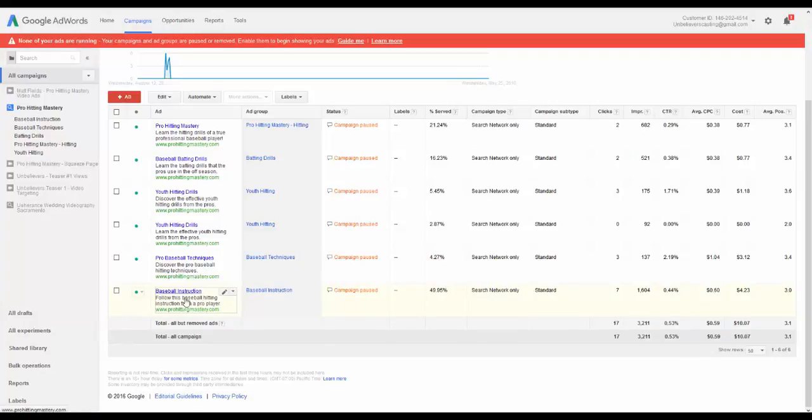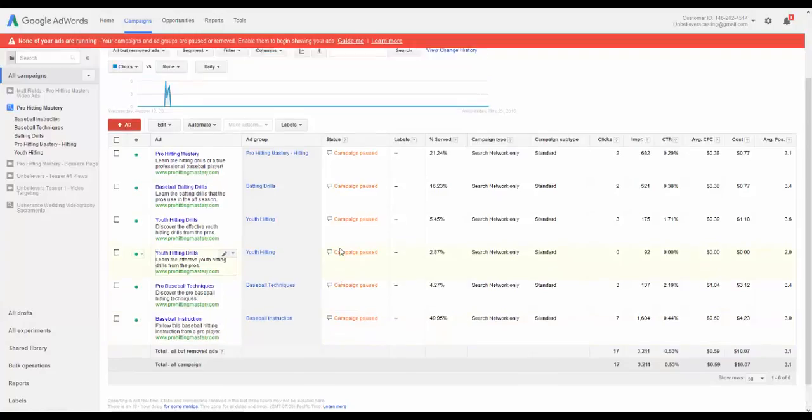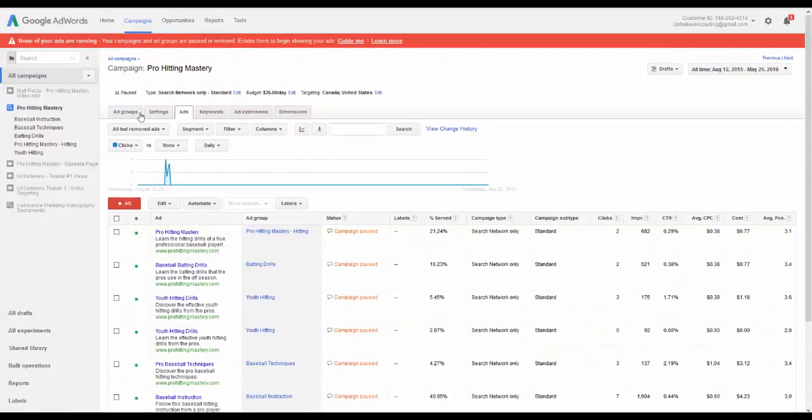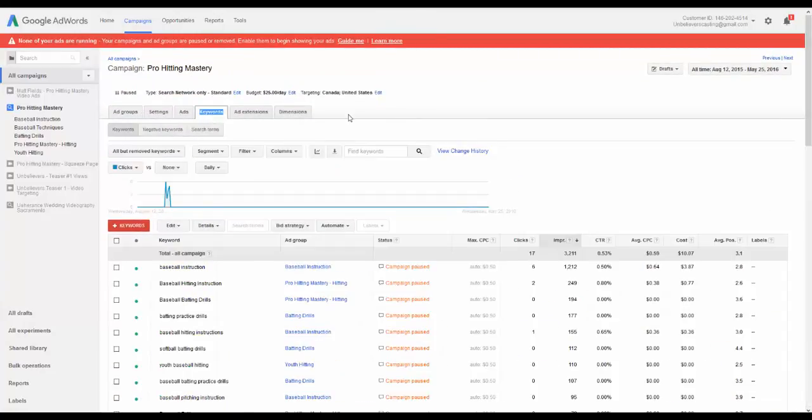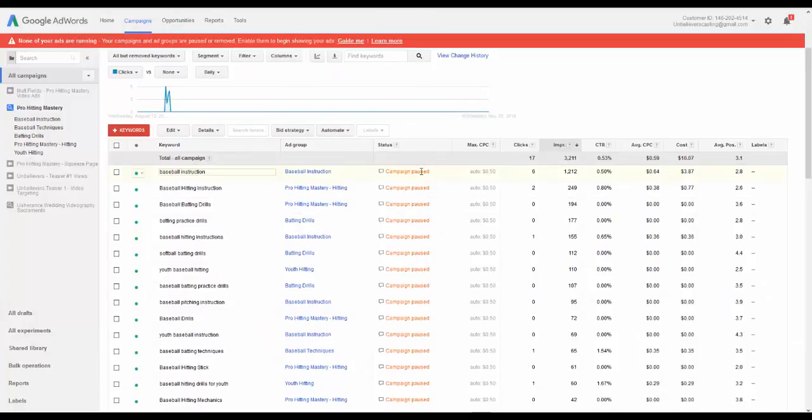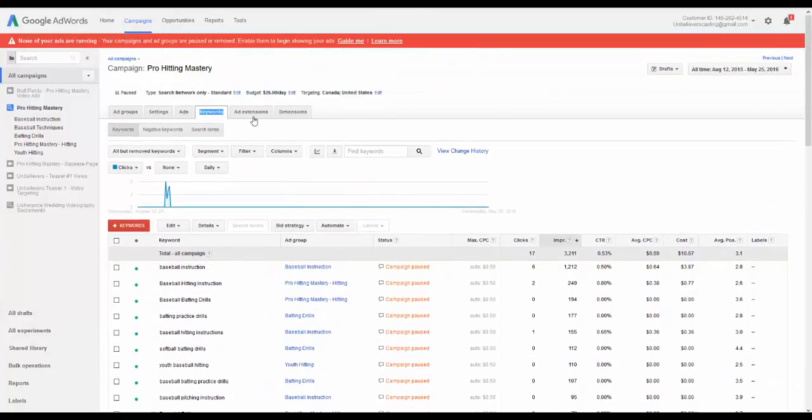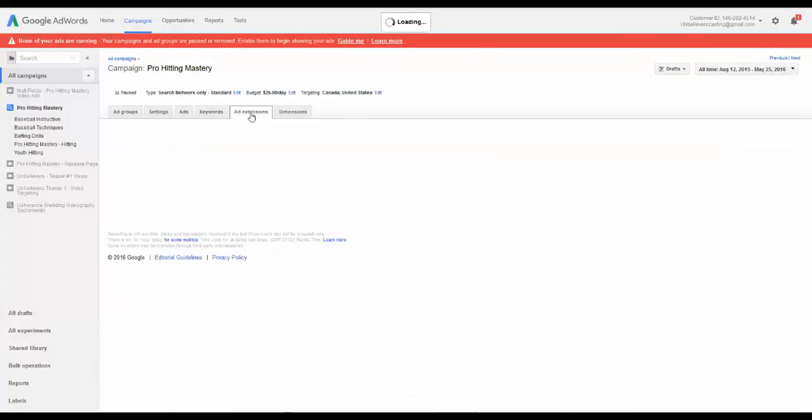And I noticed I followed that through into my ad. So you've got your ad groups, your settings, your ads, your keywords, so you know what keywords exactly. We were already just there.